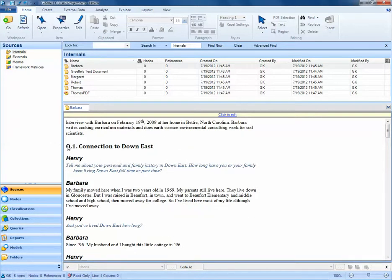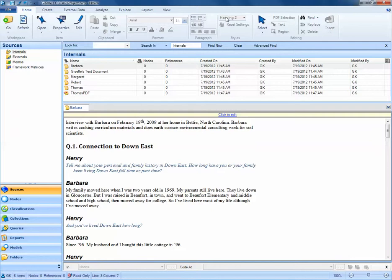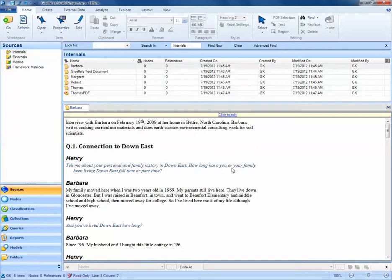If I click on Q1, notice at the top we see that this has been formatted with Heading 1. If I click on the text underneath Barbara's name, it's associated with Normal formatting. If I click on Barbara's name, I see it's associated with Heading 2. What this means is that when this interview was imported into NVivo, headings were used as formatting in Microsoft Word to help the researcher understand what was asked and who was speaking. Each question is listed with Heading 1, and each individual speaking is listed with Heading 2.